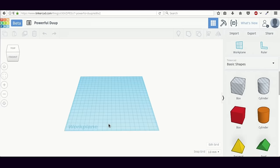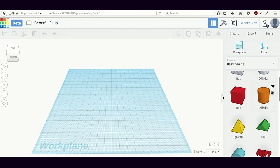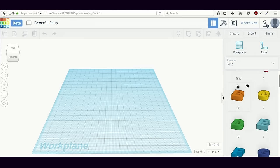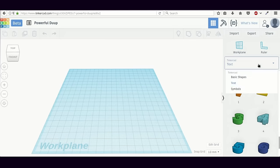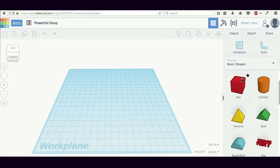The next most important part of the Tinkercad interface is the panel of basic shapes on the right-hand side. This panel contains a box, a cylinder, a pyramid, a roof — basically basic geometric shapes. If you use the drop-down menu and change the section to 'Text,' you will see 3D letter-based shapes like letters from the English alphabet and numbers. Similarly, if you go to the 'Symbols' section, you have 3D models of symbols like exclamation marks and question marks. These shapes form the basic building blocks of anything we design on Tinkercad.